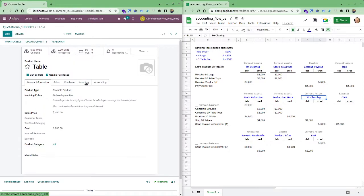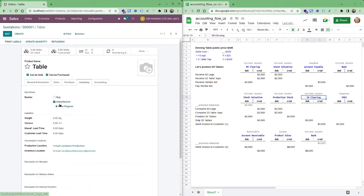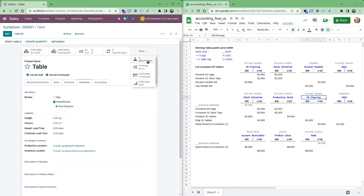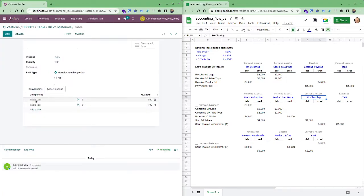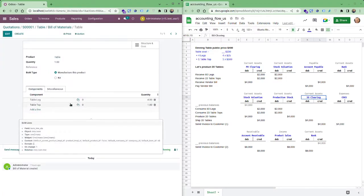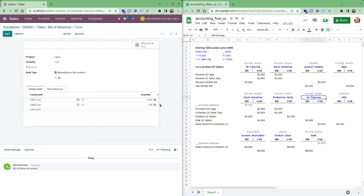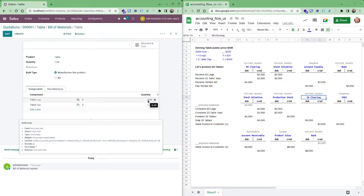Now if you look at the inventory it says this is a product that is manufactured and if you look here you'll see there is a bill of materials. This bill of materials we have table leg and table top. Legs we have four of course and one table top.